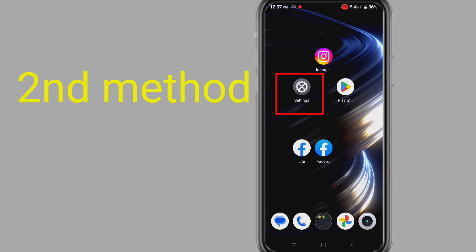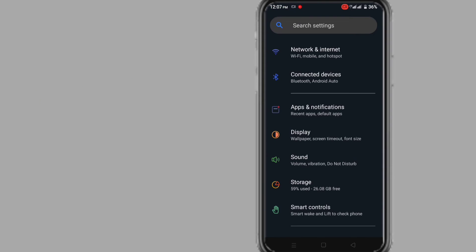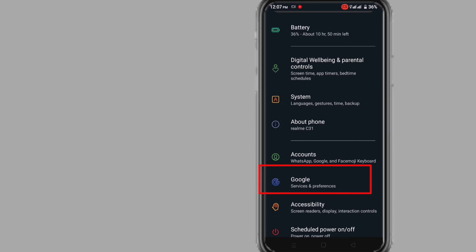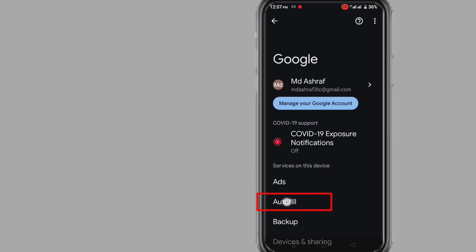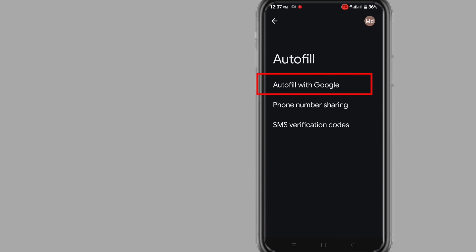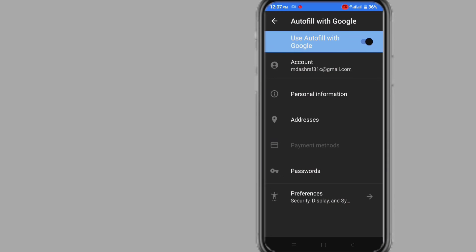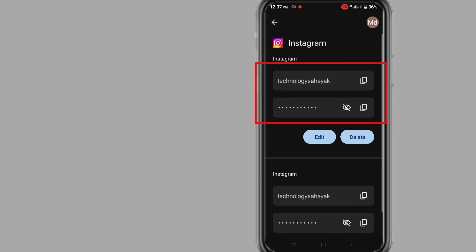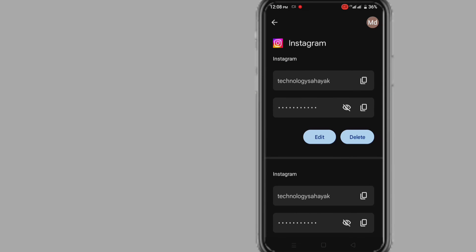Go to your phone settings to find your Instagram email, phone number, and password. Go to Google, click on Autofill, then click on 'Autofill with Google', then click on 'Passwords', and click on Instagram. Now give your phone lock password, pattern, or fingerprint, and here you will get your phone number or email and password. From here you can log in to Instagram with your Instagram account credentials.